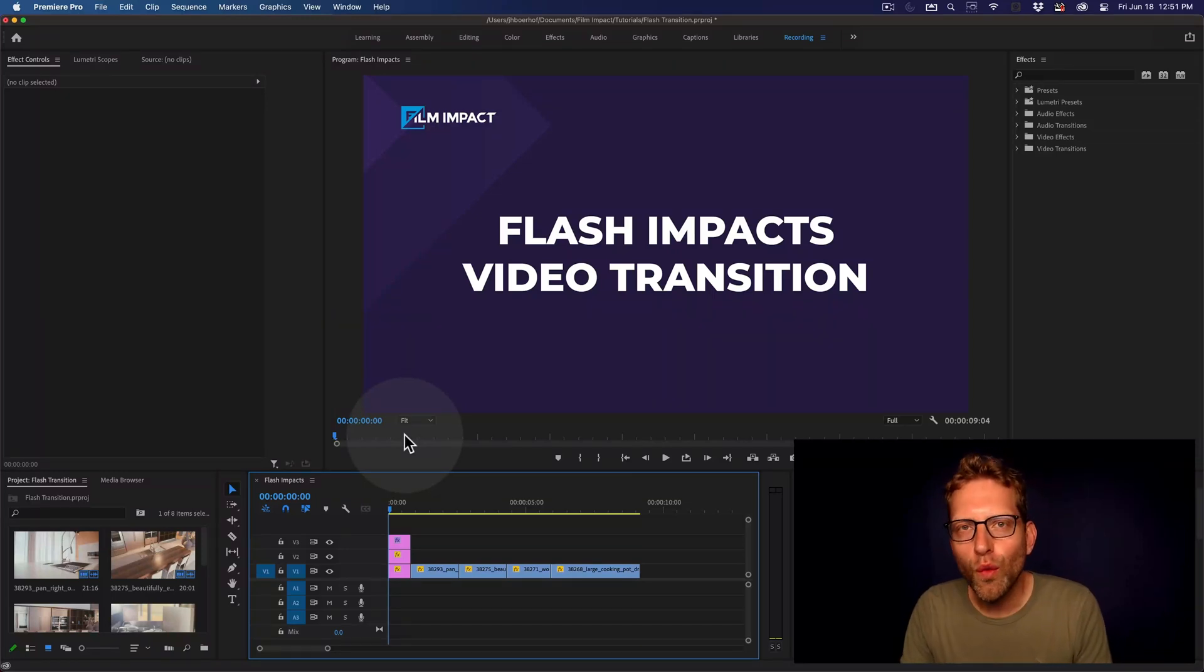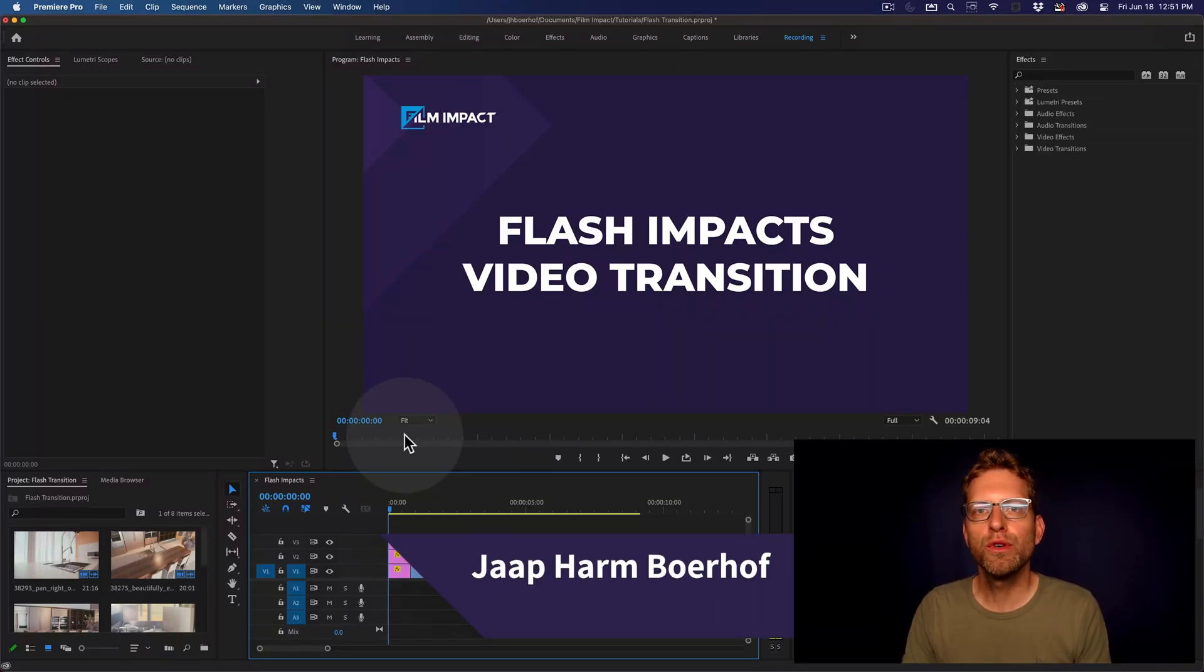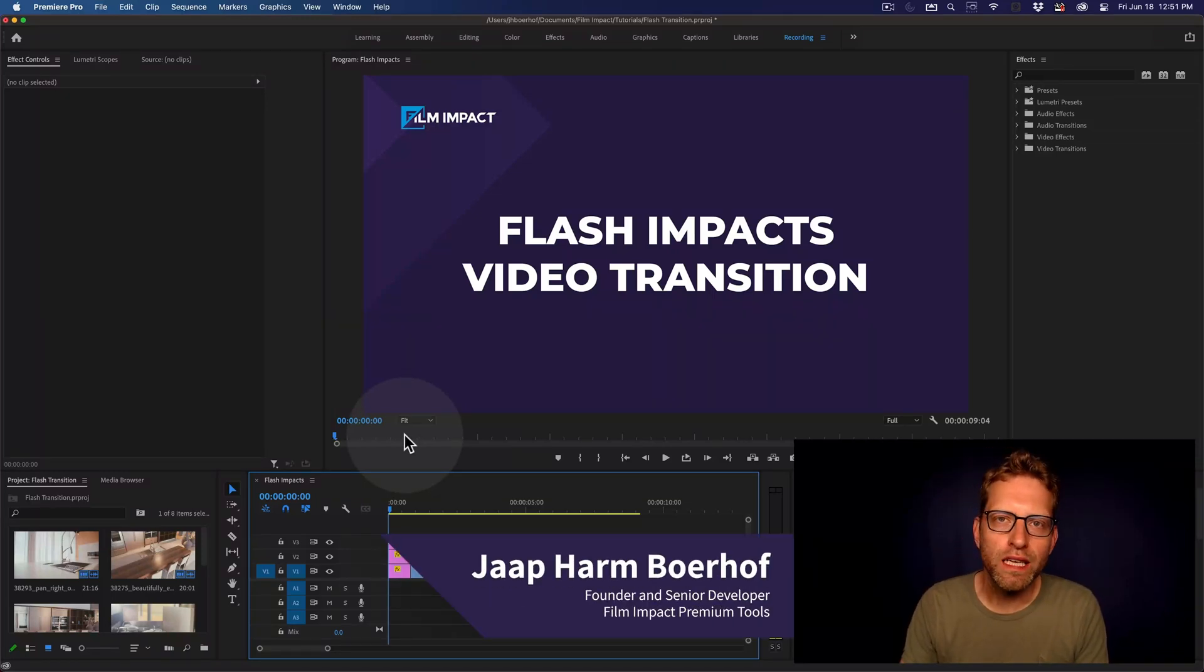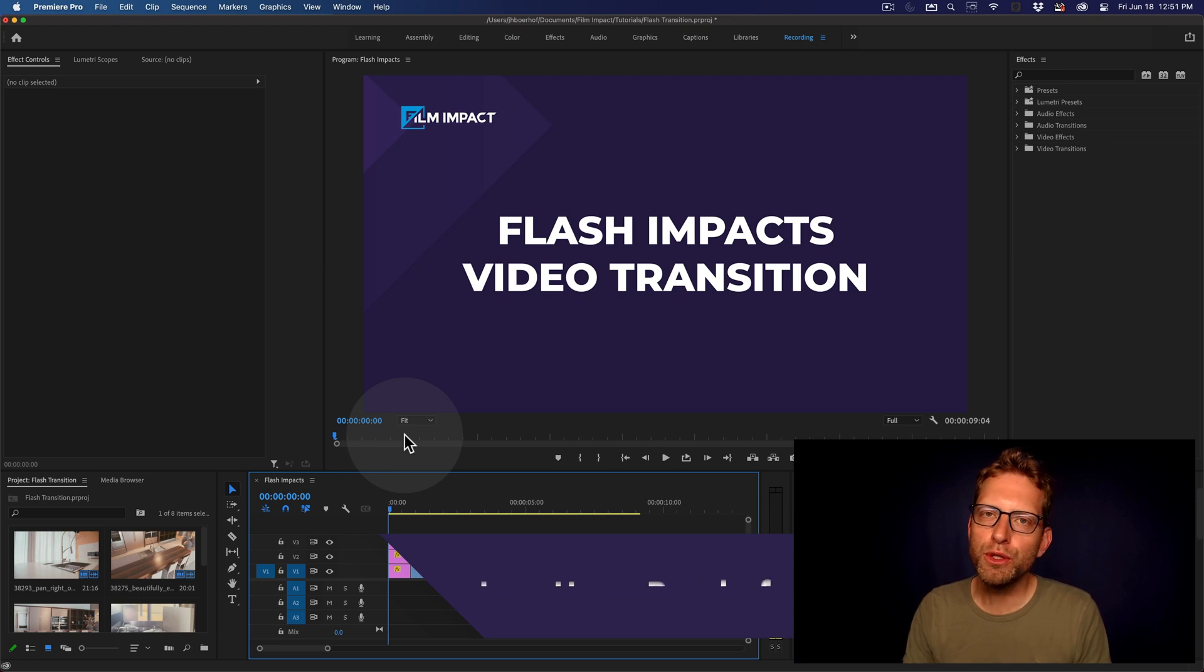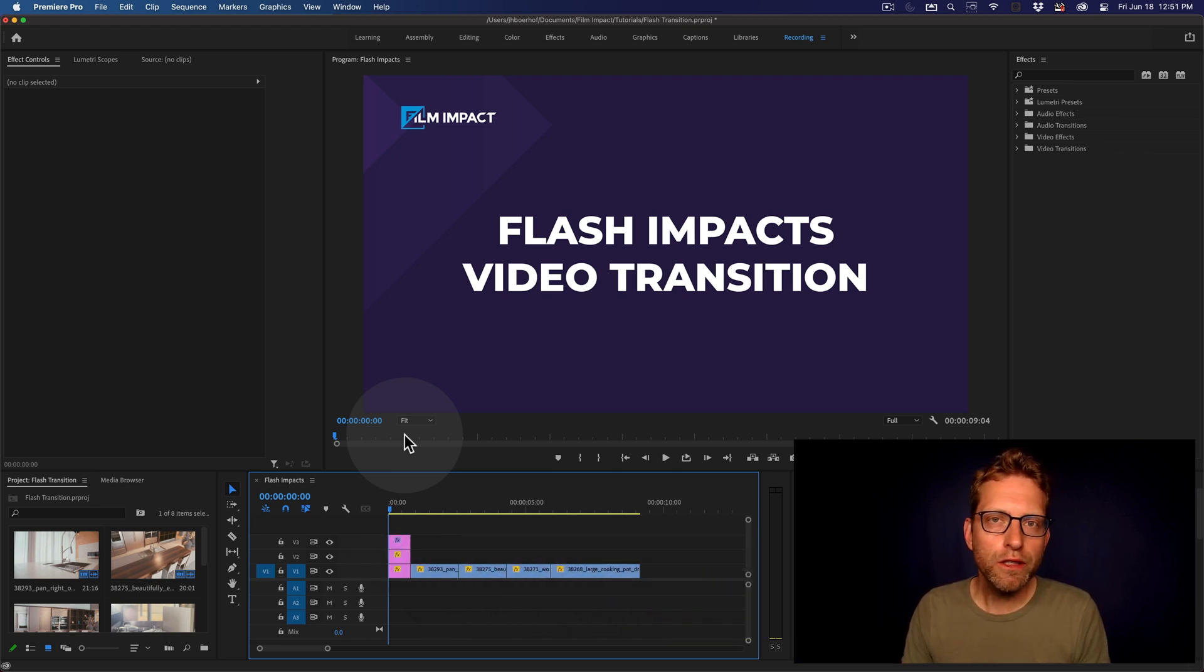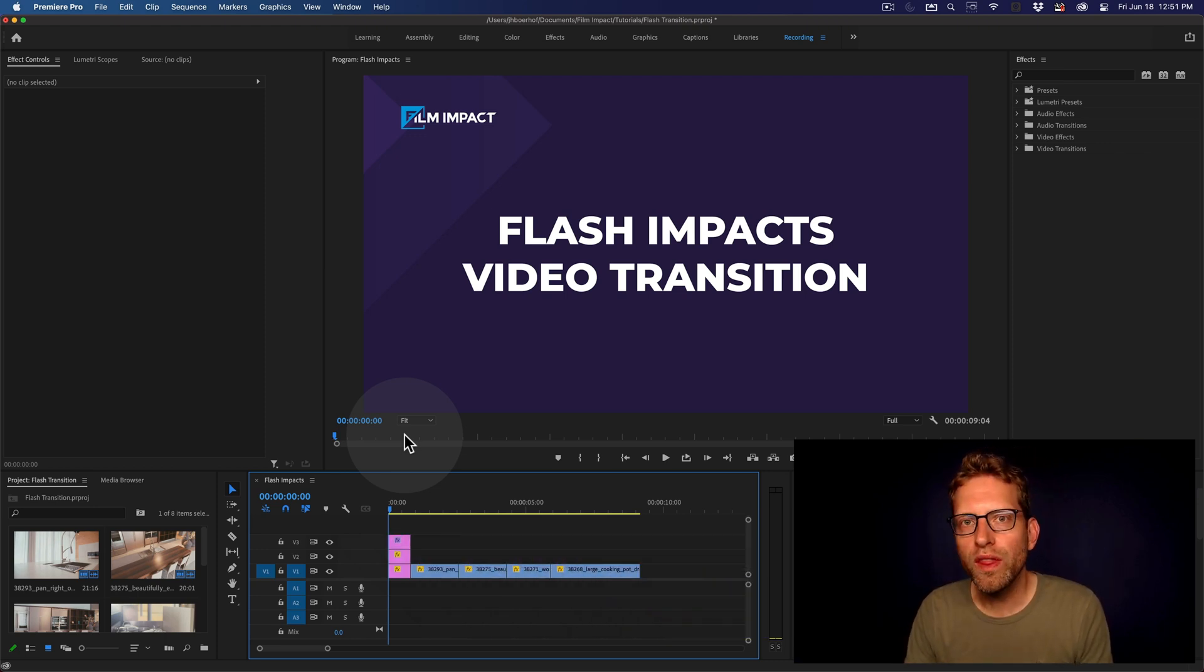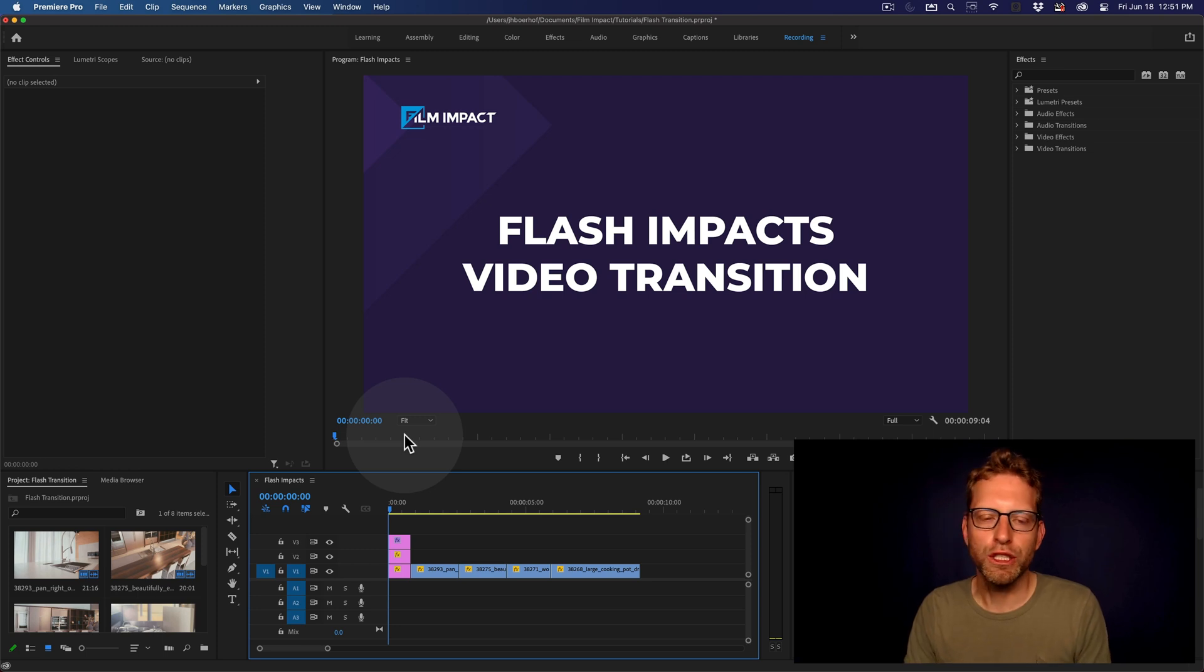Hi there, and thank you for watching this video. I'm Jaap Harmburov, I'm the founder and senior developer of Film Impact Premium Tools, and I'm here to show you how to work with the Flash Impact's video transition.